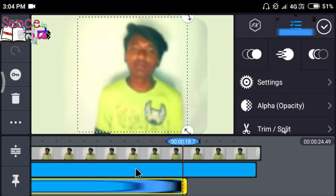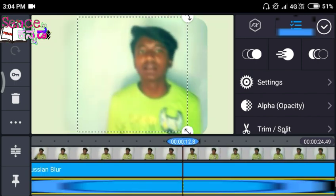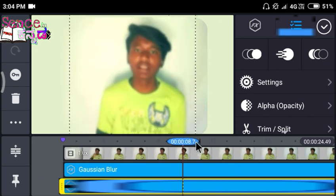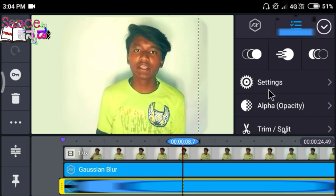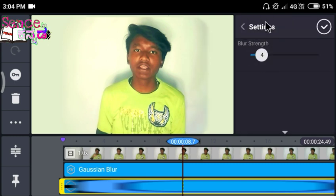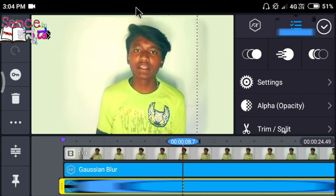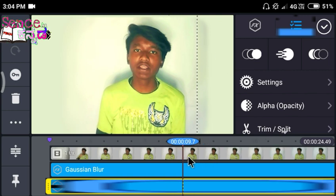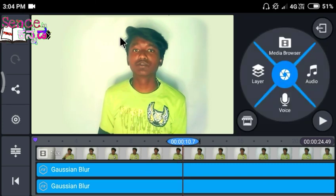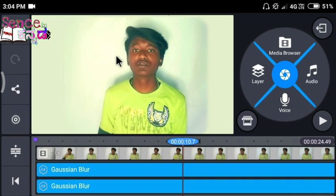If you want to add a blur effect, you can adjust the blur effect. The blur effect will be completely blurred and corrected. So be careful with the blur effect. If you click on the blur, you will blur the other videos as well.